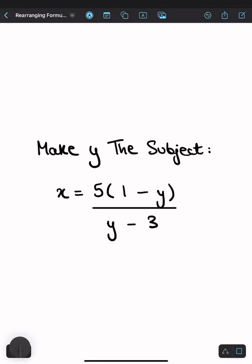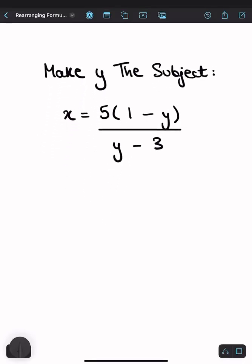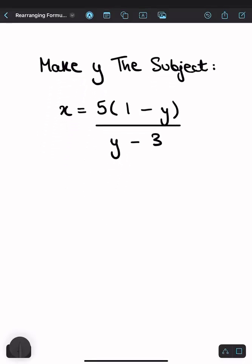Let's make y the subject of this formula. Firstly, we can see we've got a fraction on our right-hand side. So to make rearranging easier, let's multiply both sides by the denominator of the fraction and then bring all the y terms onto one side.